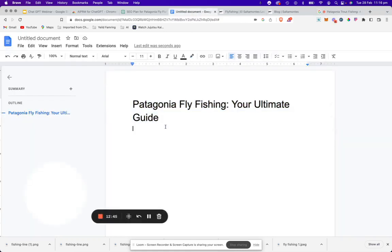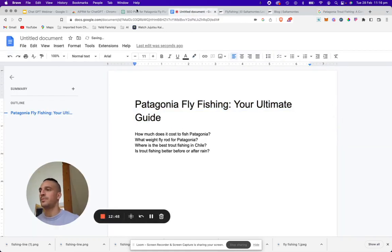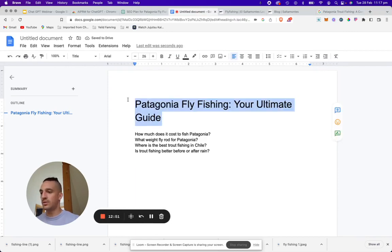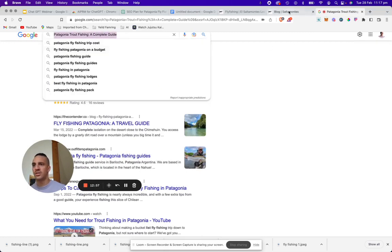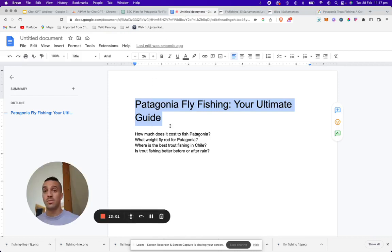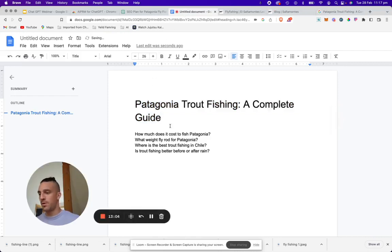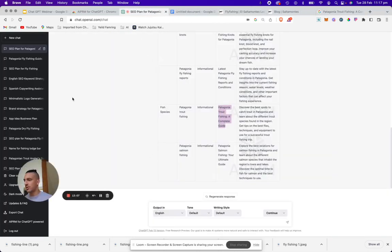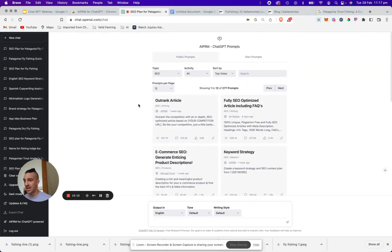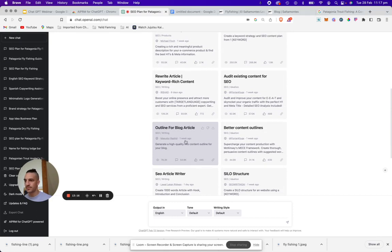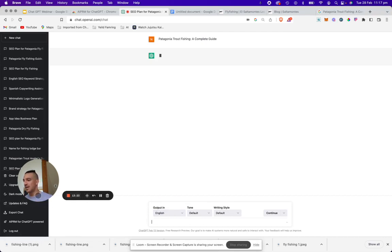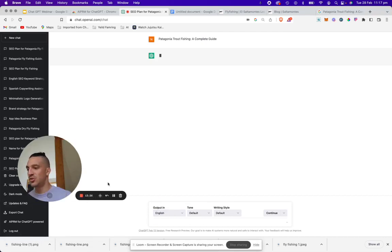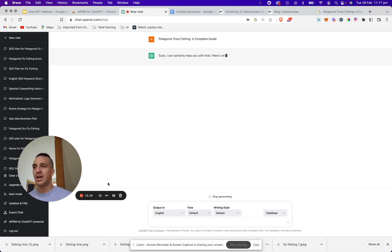We're going to copy these frequently asked questions and place them in our doc for now. With the new title 'Patagonian Trout Fishing and Complete Guide,' we've got that copied and placed in the title so we don't forget it. We're going to go back to ChatGPT and open a new chat, and use the 'outline for a blog article' prompt, paste the title there, and let ChatGPT do its magic.